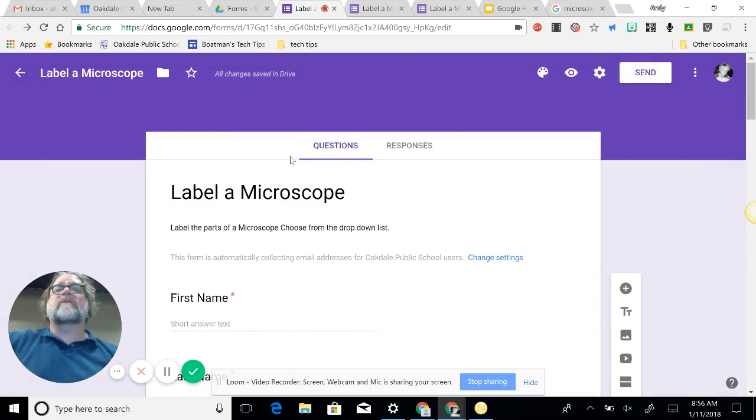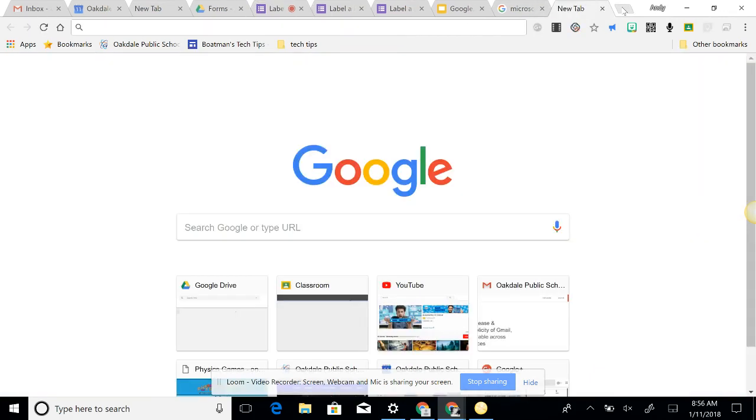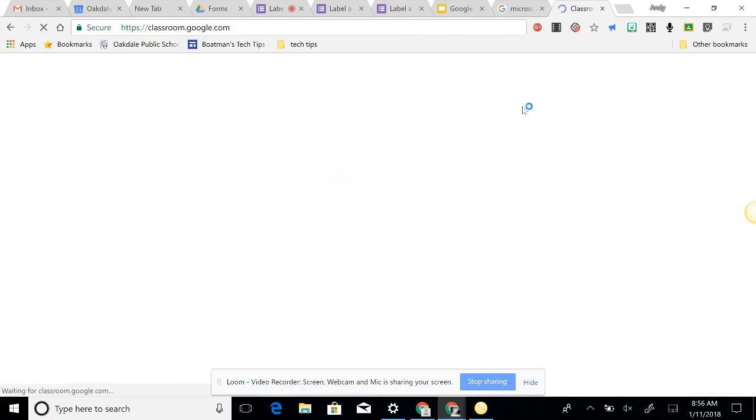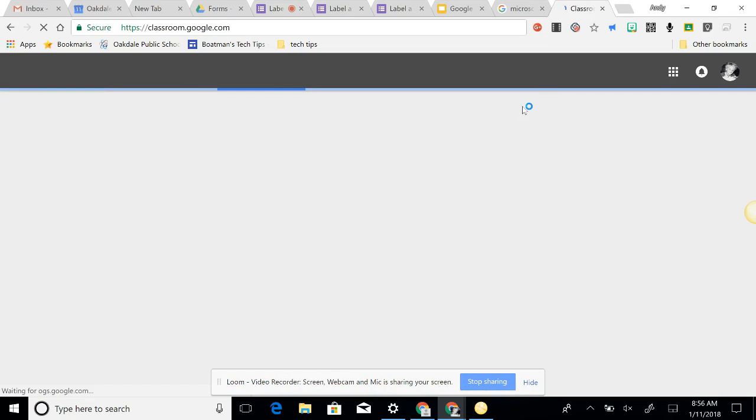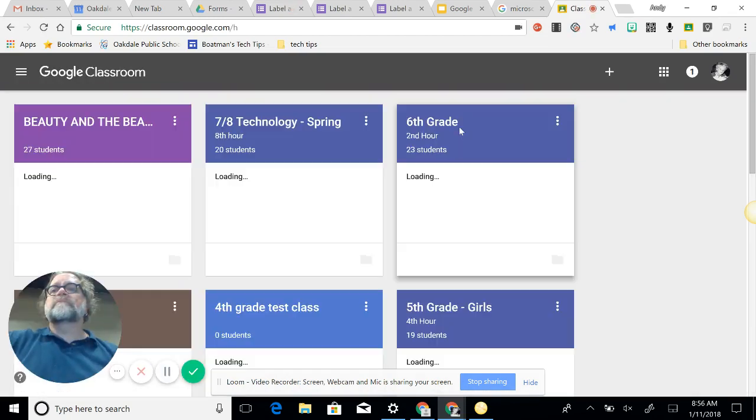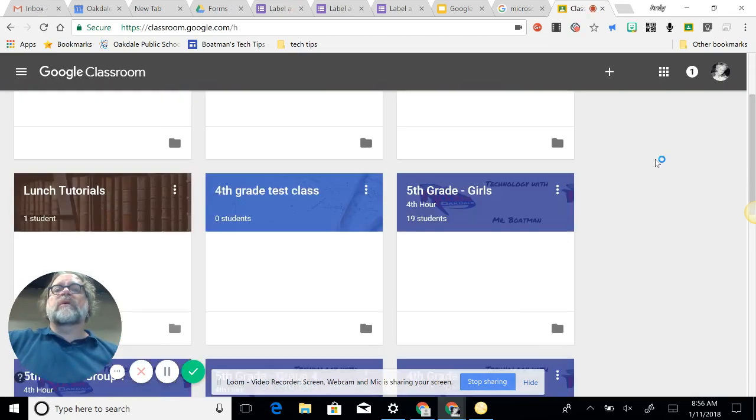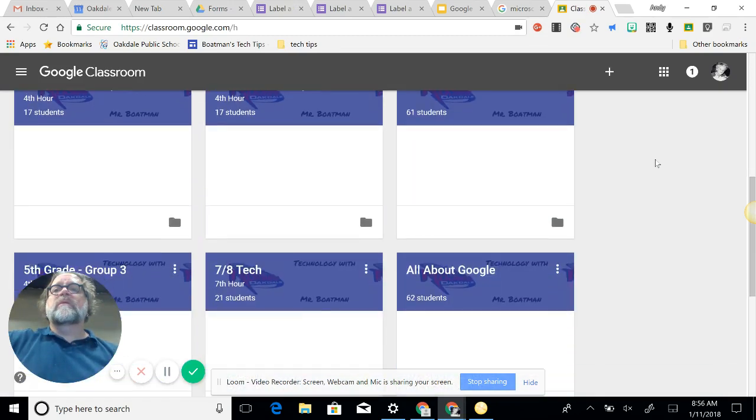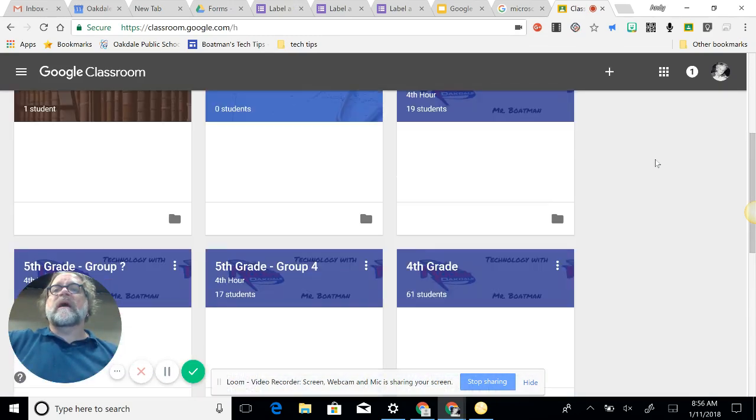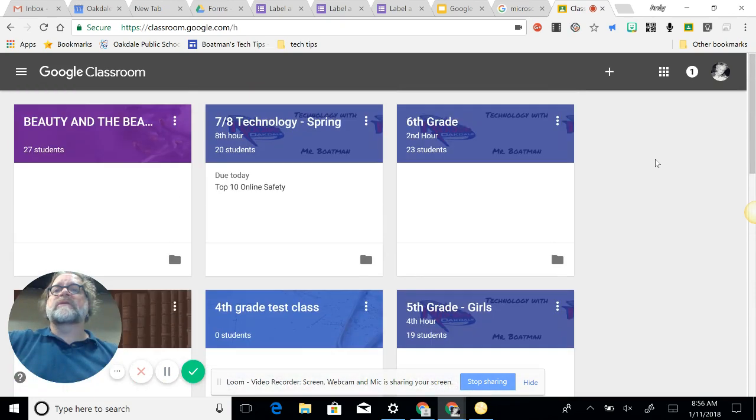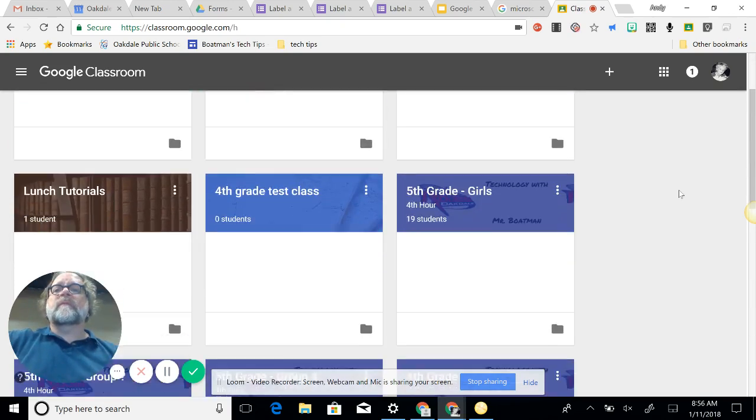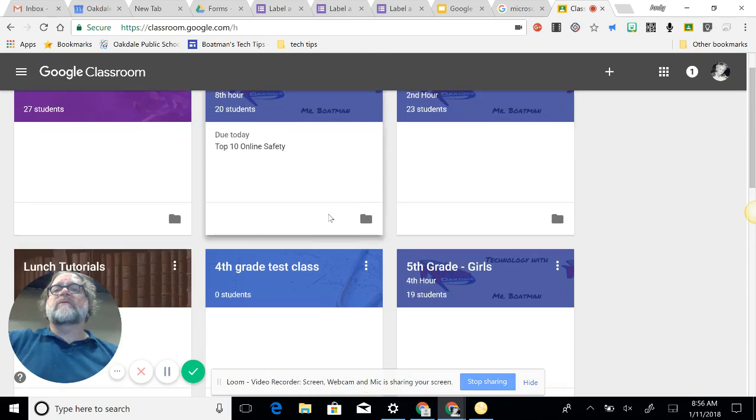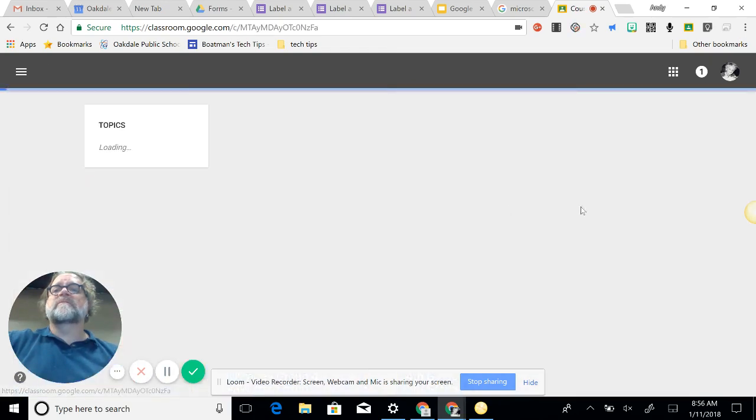Now they don't all have email addresses. Eighth graders do, so the eighth graders could have you email it. Otherwise, you'd have to share the link with this form. Okay, so there's my link. So again, I'm just going to right-click it and copy it. I can hit the copy button here, and then I'm going to close out of this one. So send form, it just takes me right back into the form. Now I have Google Classroom, so I'm going to go into my classroom.